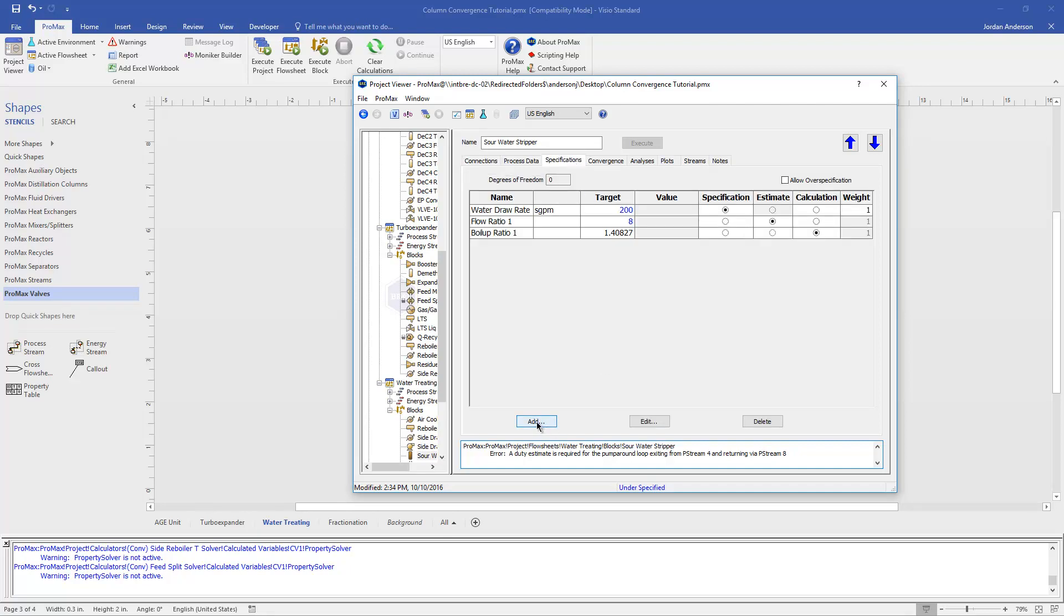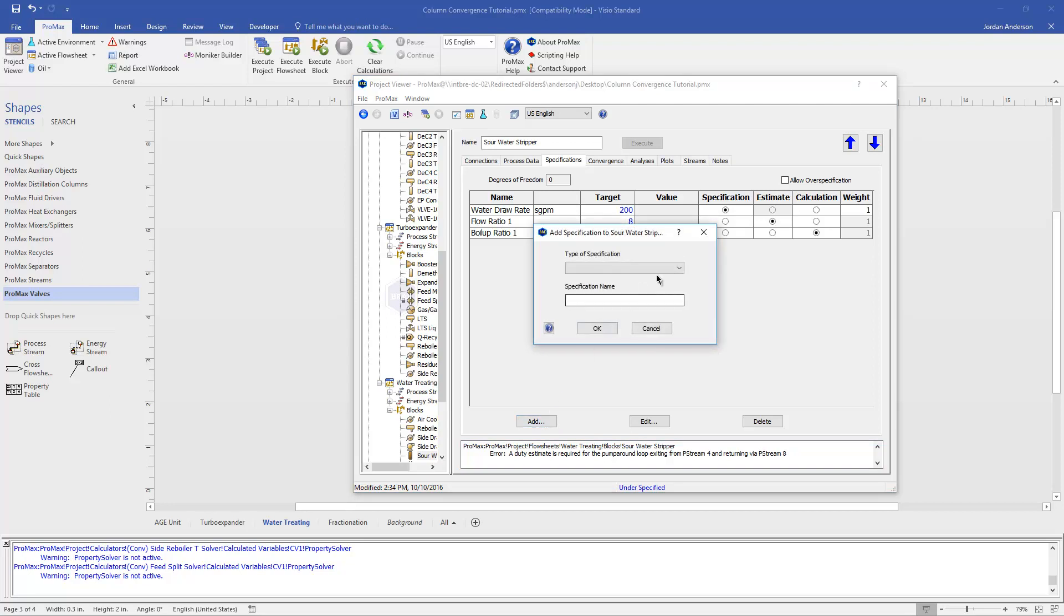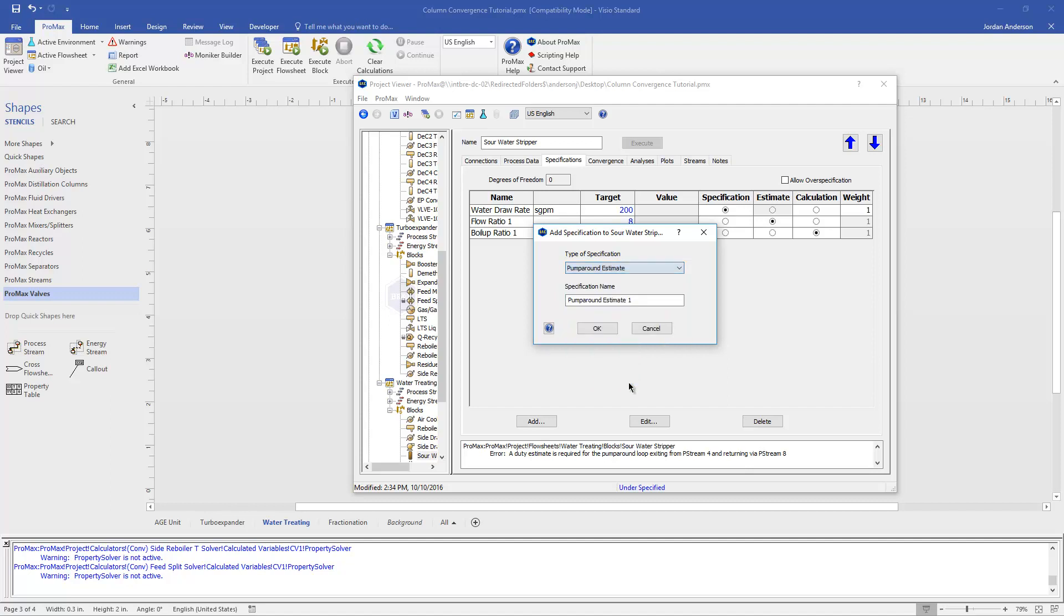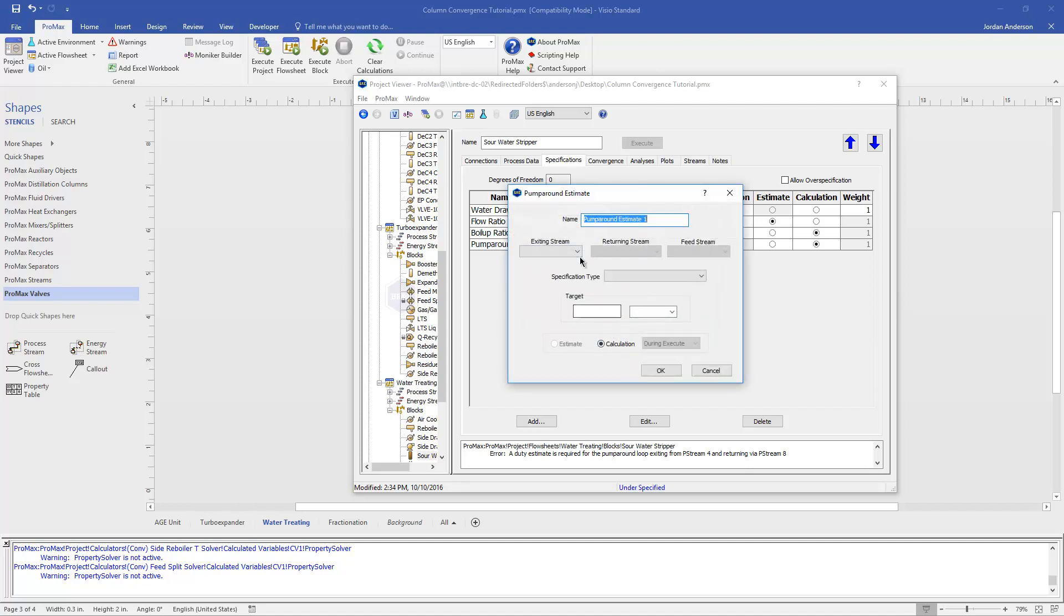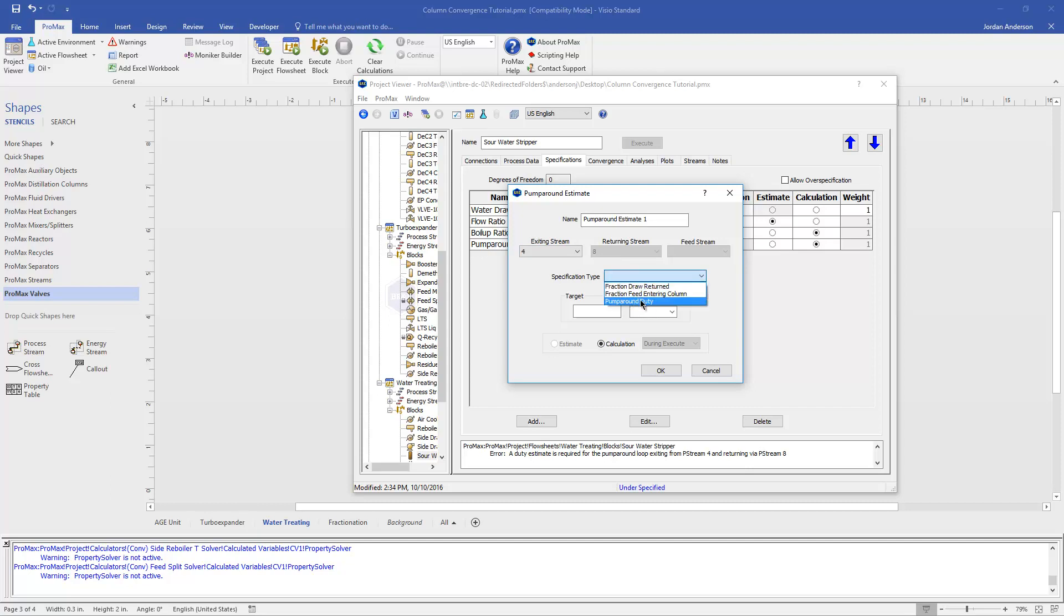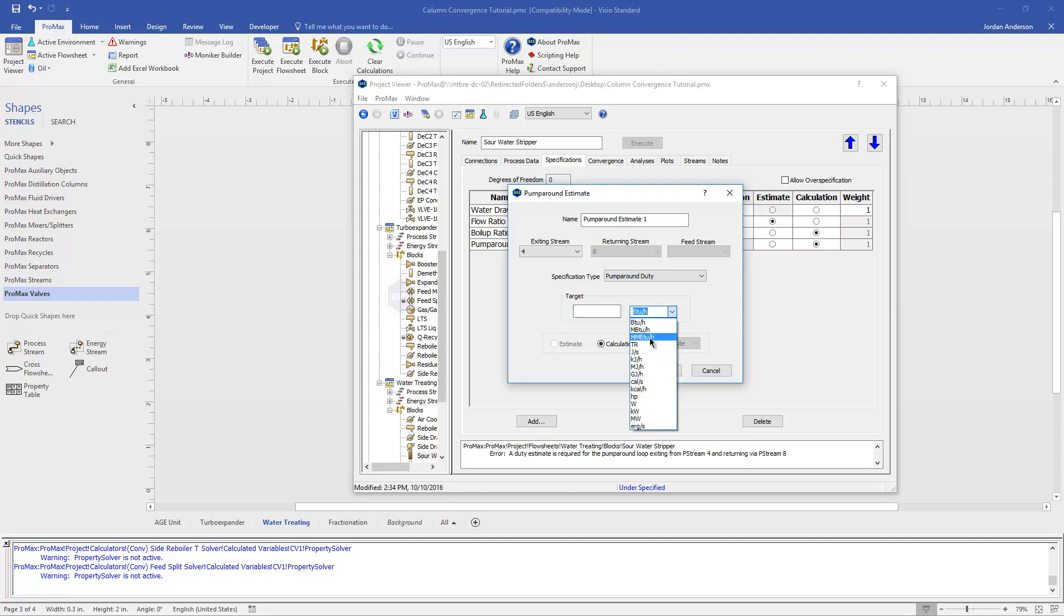If I come over to the Specifications tab, I'm going to choose to add a new specification. And one of the options I have here is a pump around estimate. So I'll just click OK, and it's going to ask me what my exiting stream is, so where my pump around begins. That's Stream 4 that's coming out of my column. ProMax recognized that Stream 8 is what returns to my column. And then the type in this case is a pump around duty, and this is the most common estimate required. So with that selected, I need to estimate what my duty is going to be. You don't really need to be super accurate on this estimate. The most important part is that we get the sign correct. So since this loop is cooling, it's going to be negative energy, meaning we're removing energy. So I'm going to want to put a negative number in here. And in general, these are usually on the million BTUs per hour type scale. And so I'm going to switch to those units and just type in negative 1 here for my target estimate.